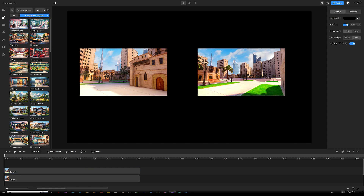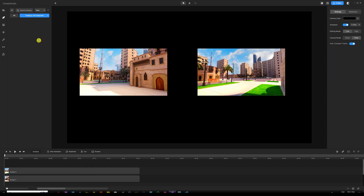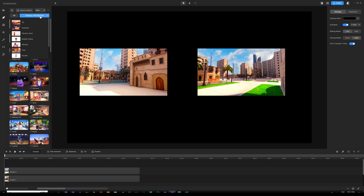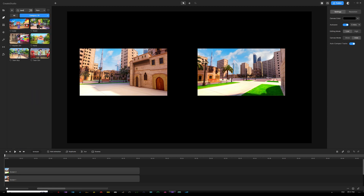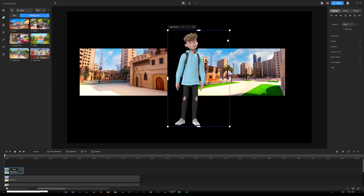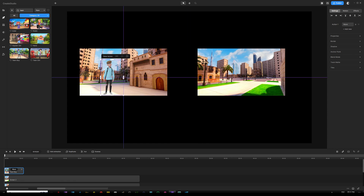Let's go back into the studio and open up characters. Find the character under 3D and type in 'teen boy' — that's the one we were using. Go ahead and add the character onto our scene. The first step would be to resize him and make sure he's going to fit into the screen.